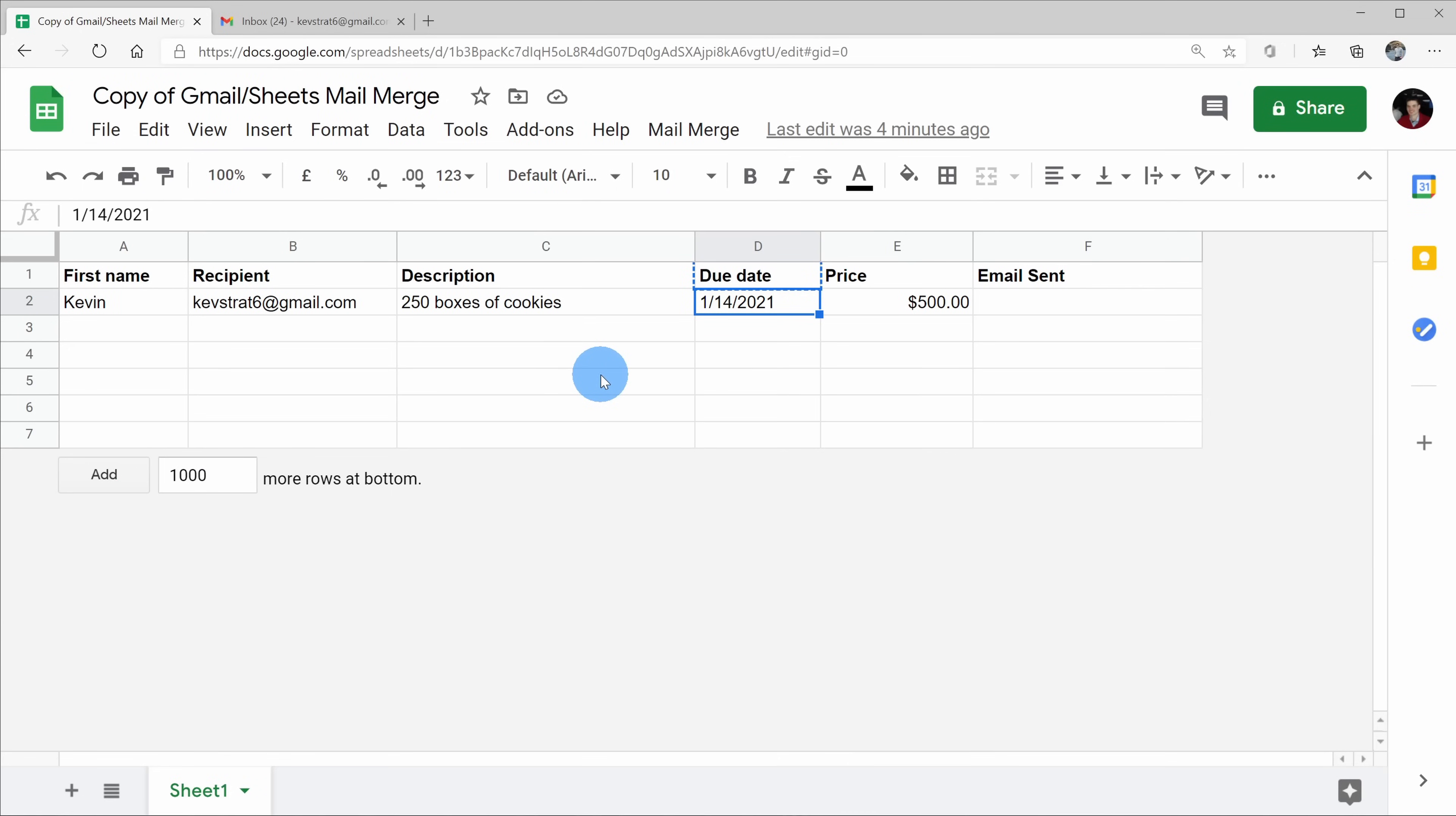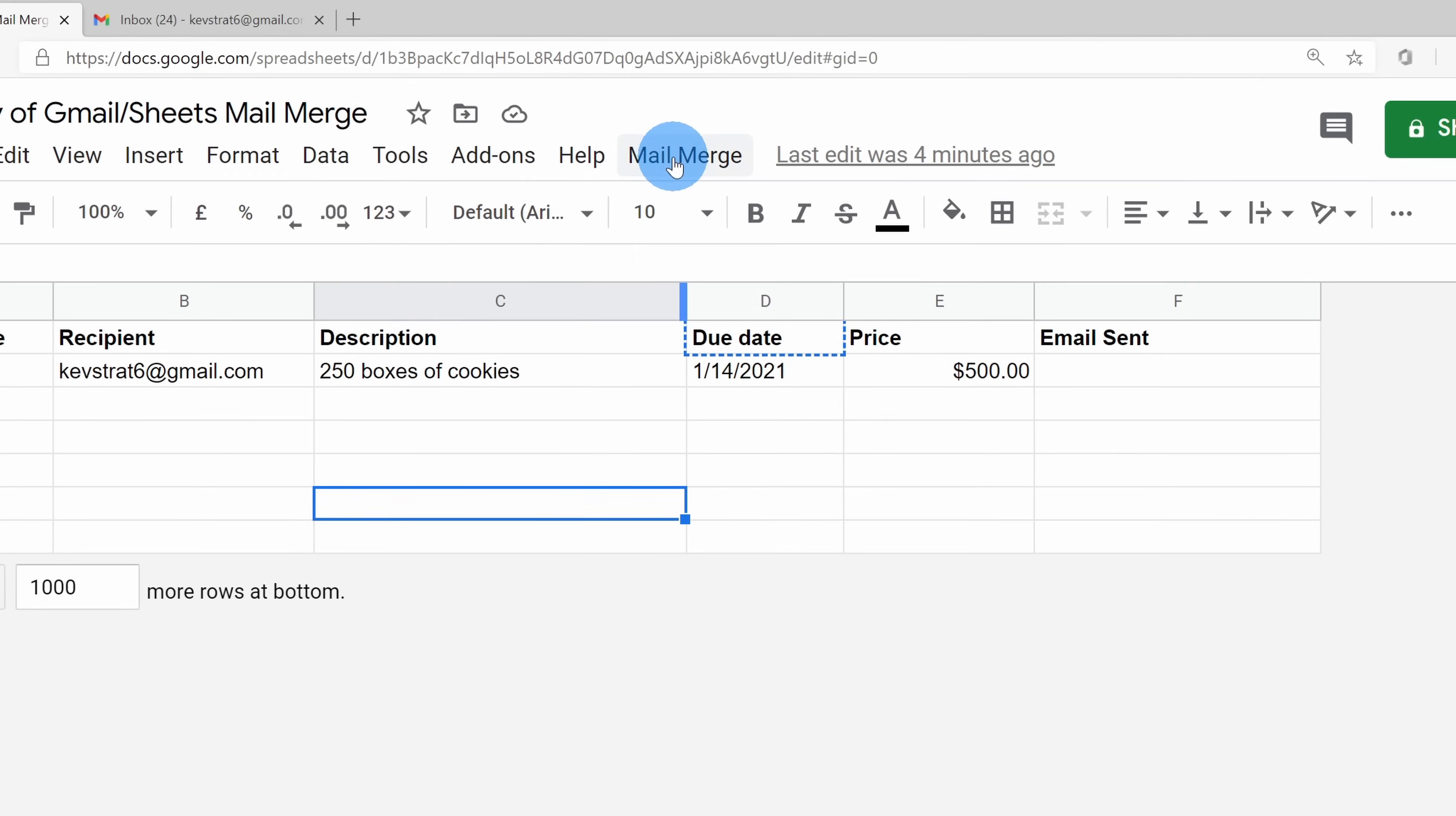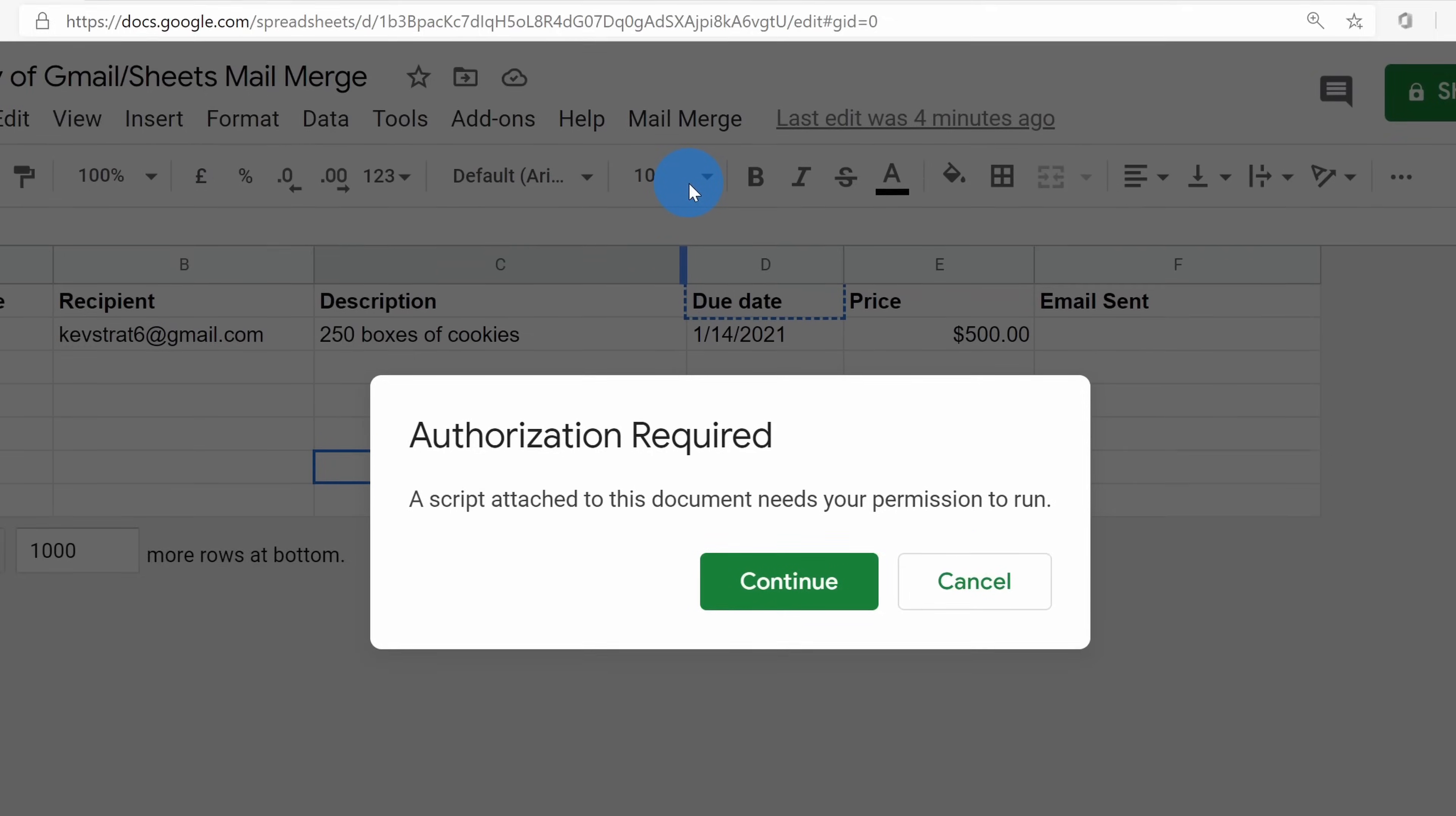Back within Google Sheets, we now want to kick off our mail merge. Our email is all ready to go. We have a bunch of data in our spreadsheet. So to kick it off at the top of Google Sheets, there's an option now called mail merge. When we click on that, we see an option to send emails. Let's click on this.